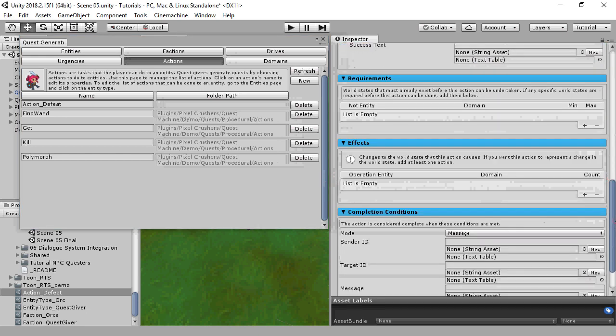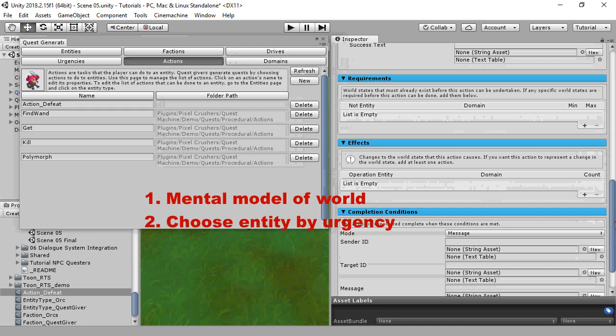The quest generator does not directly manipulate the game world. Instead, it builds an internal mental model that represents what it thinks the game world will be like after performing certain actions. The first step in generating a quest is building that model based off of what the quest giver knows about the world. It then uses the urgency functions to identify an entity that it should build a quest about, and then it chooses a sequence of actions that results in a world model that it thinks is better.